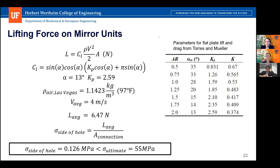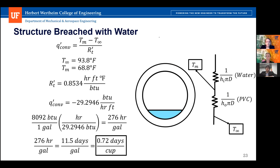In the event the structure is breached by water from improper sealing or blunt force trauma, a heat transfer calculation was used to find the evaporation rate of standing water inside the frame. Using Newton's convection law, the evaporation rate was found to be 0.7 days per cup, meaning the module could resume normal operation after a day.